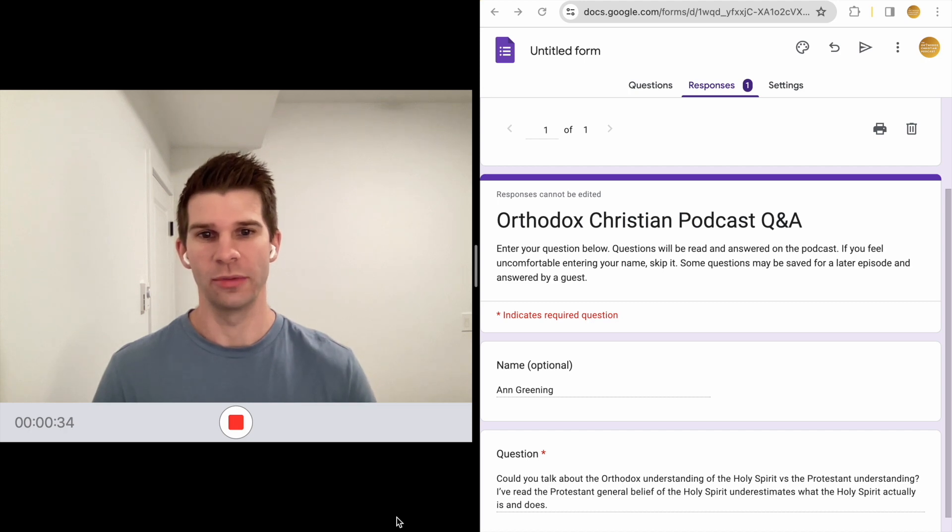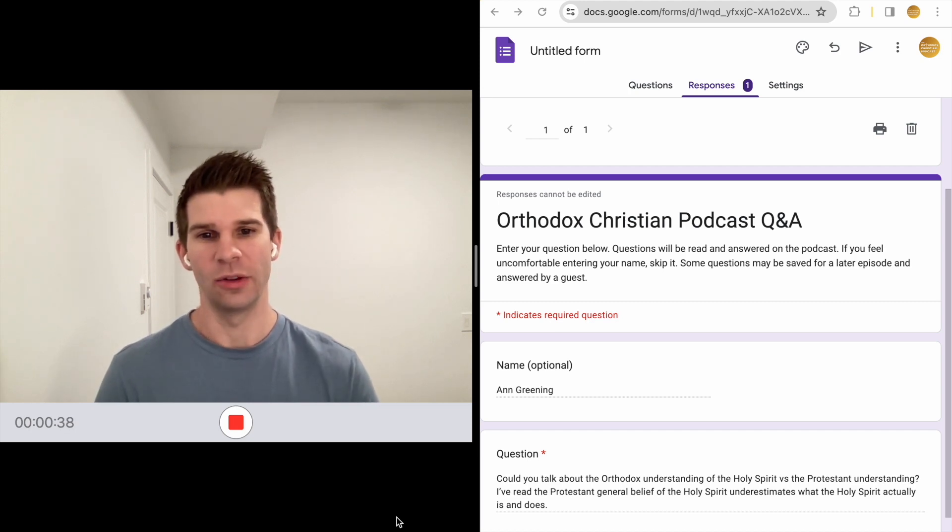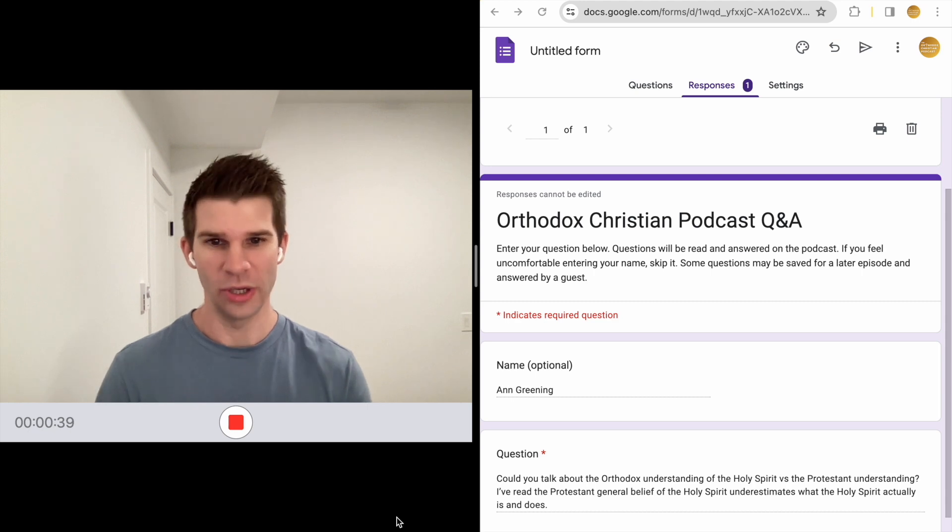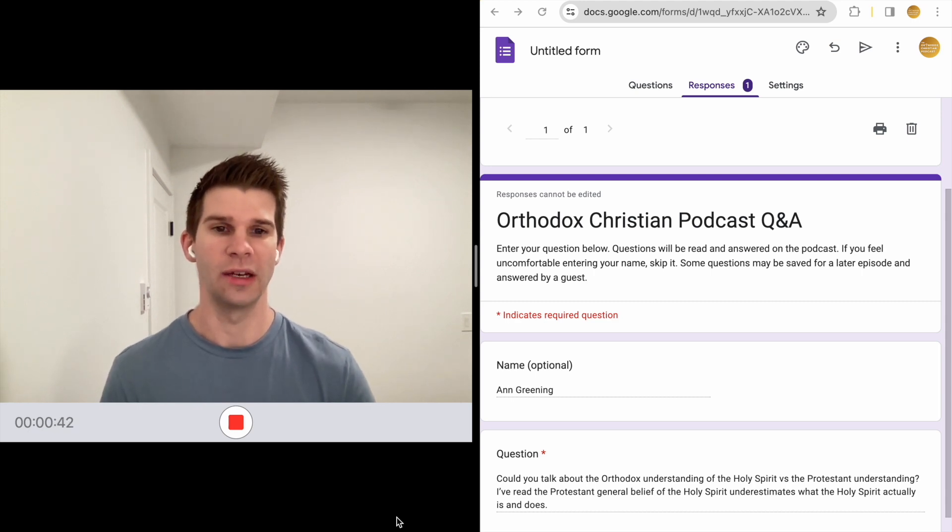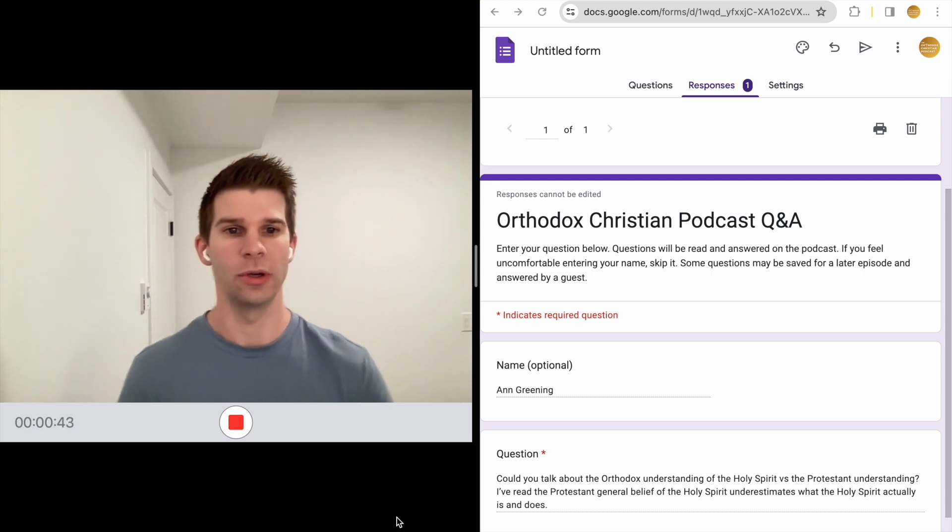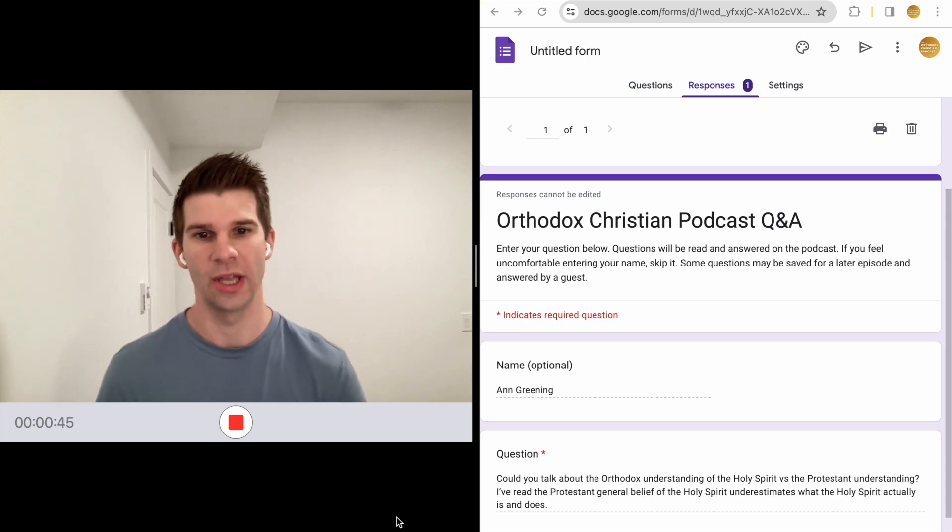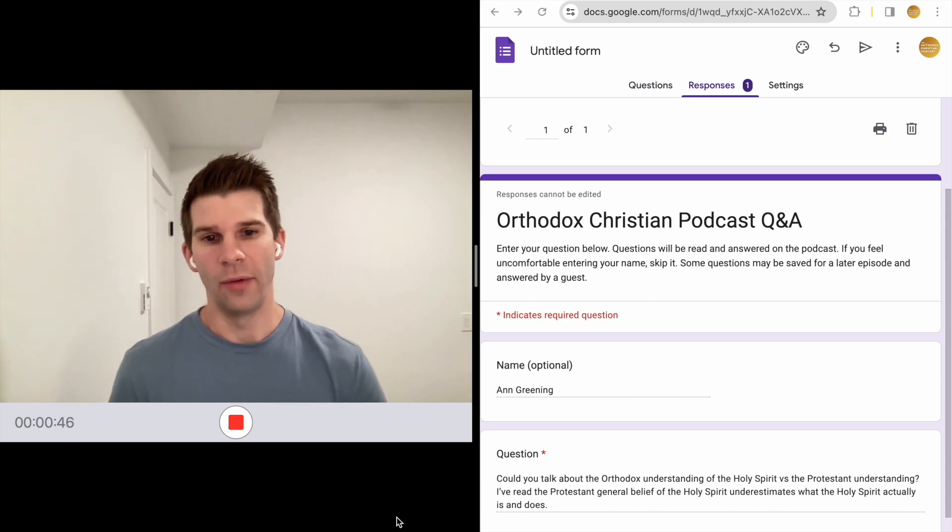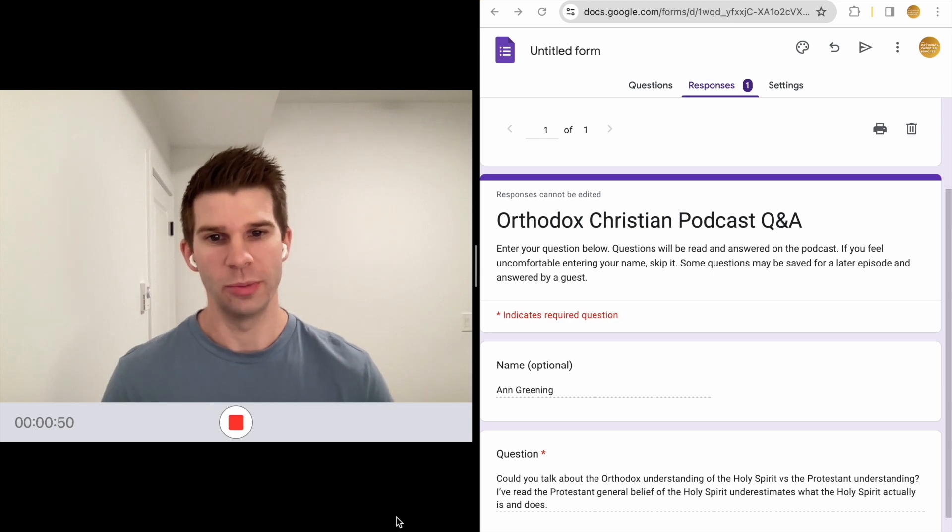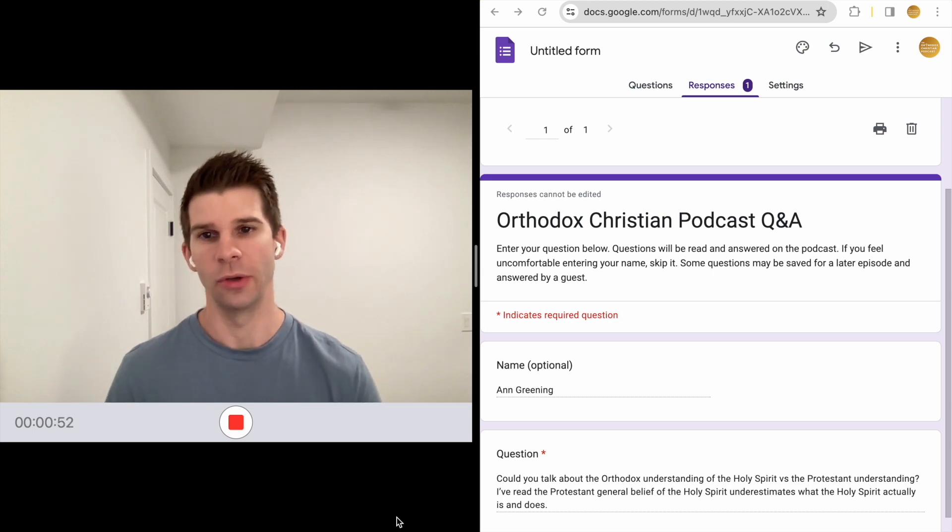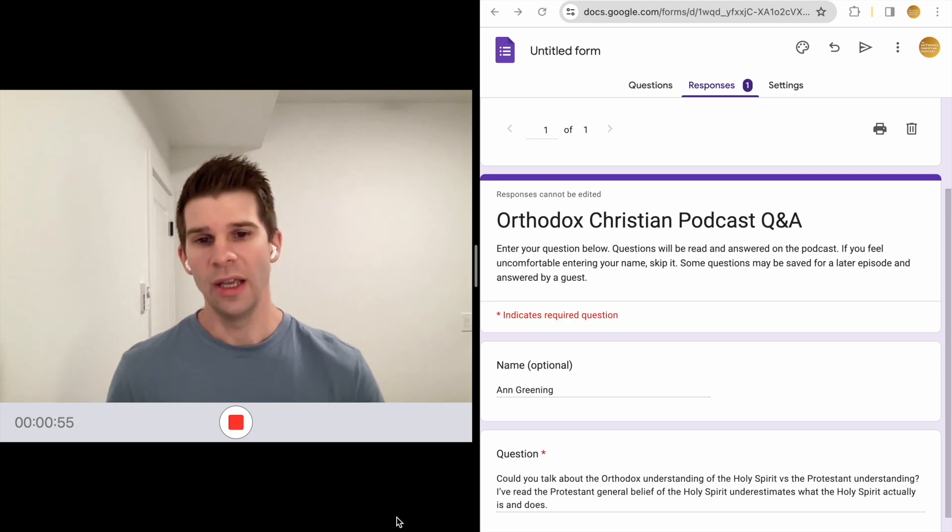And without further ado, the question comes from Anne Greening. Thanks for the question, Anne. The question reads: could you talk about the Orthodox understanding of the Holy Spirit versus the Protestant understanding? I've read the Protestant general belief of the Holy Spirit underestimates what the Holy Spirit actually is and does.